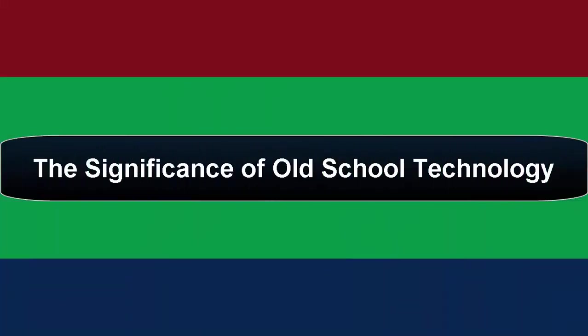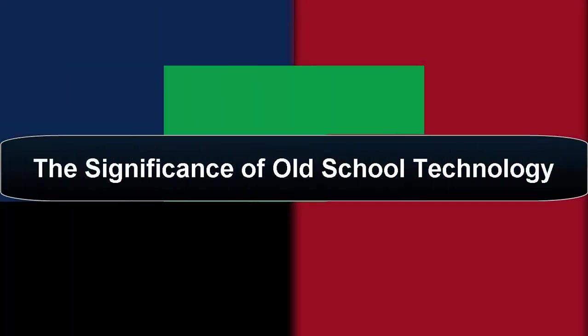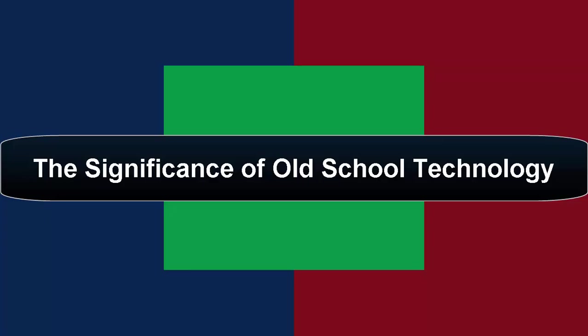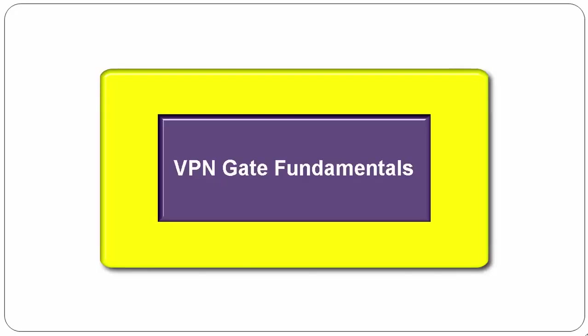Hello guys, this is Jeffrey Antonio Diaz and you're watching The Significance of Old School Technology. This is a screencast with VPN Gate for those who want to use VPNGate software.